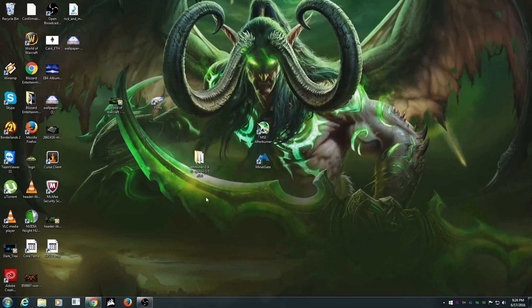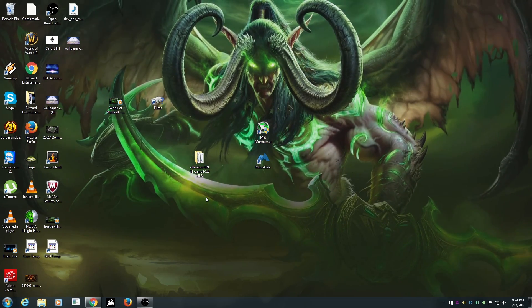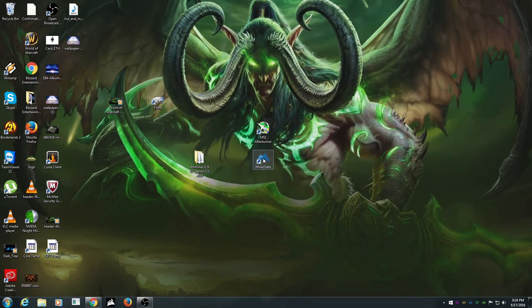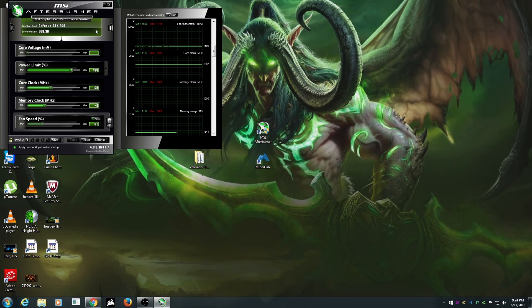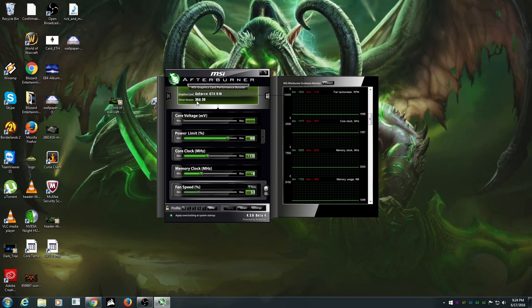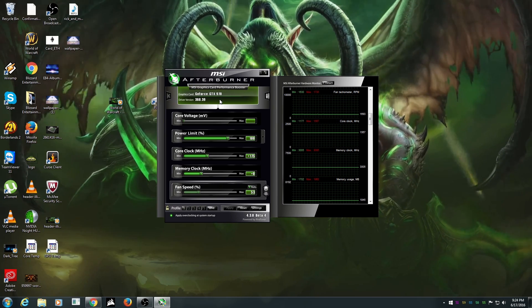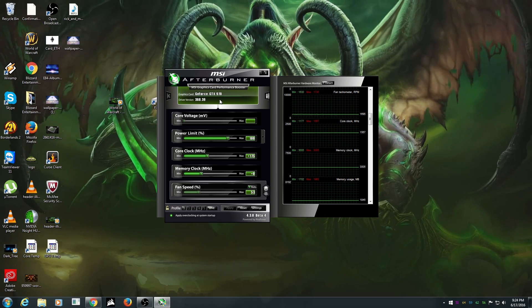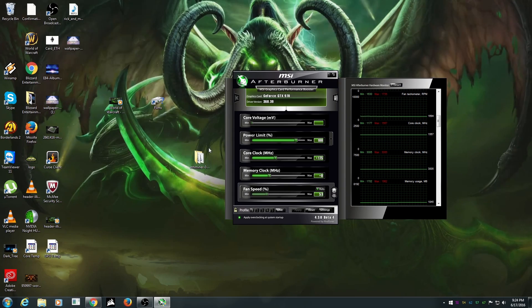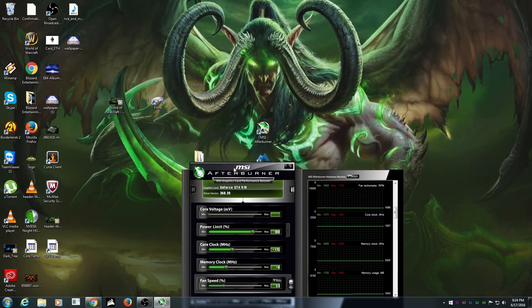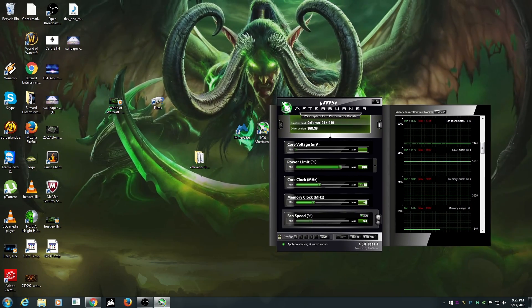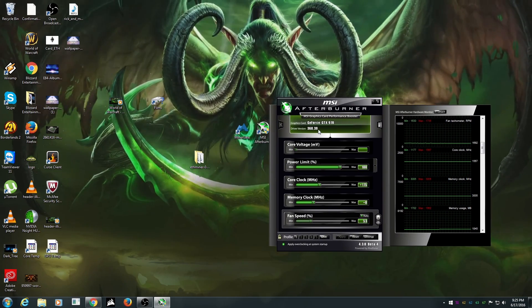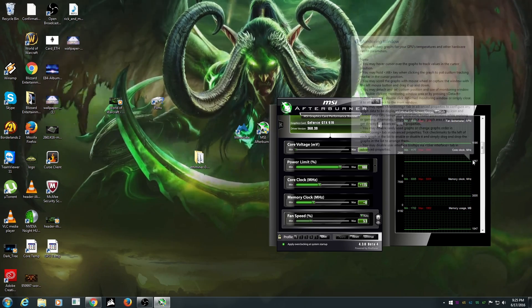So I quit that one and I went back to MinerGate. Well there comes a second problem. I tuned the driver of the GTX 970 to 347.88 well that allowed me to do the other mining program, the ETH miner. But of course MinerGate uses a way higher one, 368.39. So that resulted in bullshit and we didn't have shit.